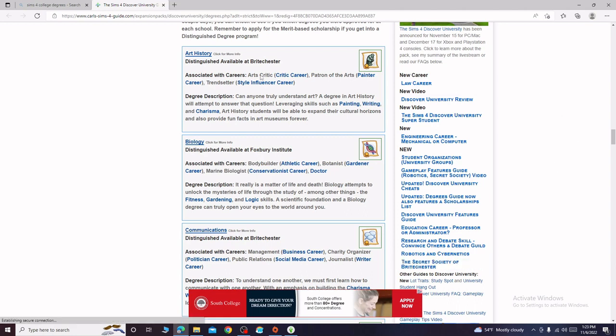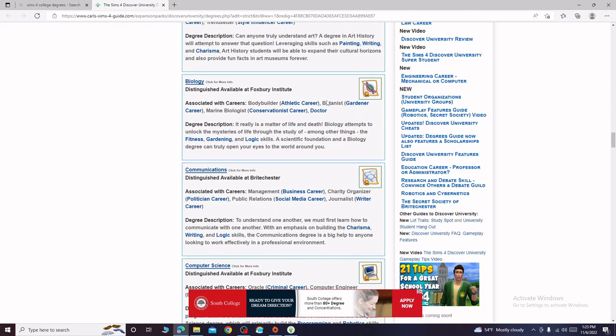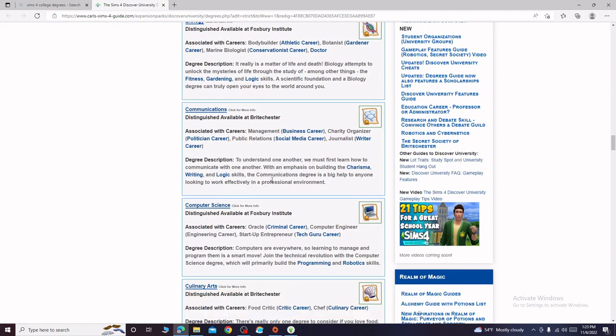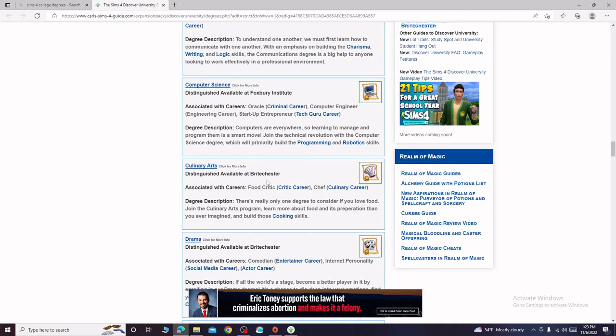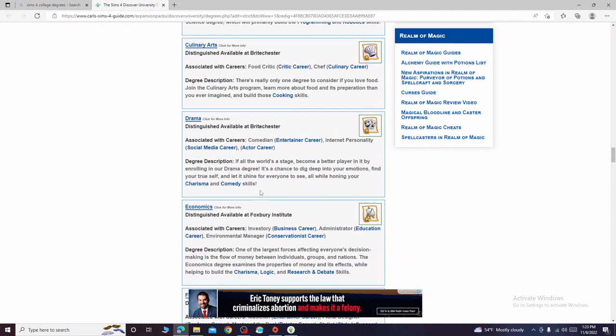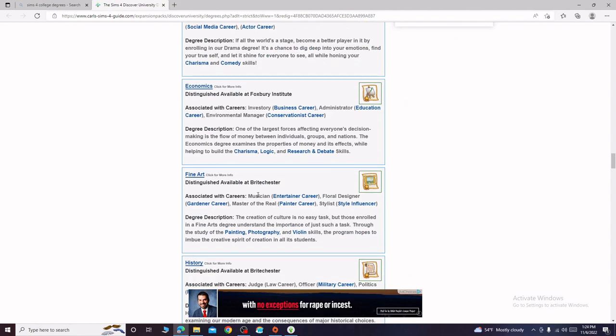I could play off like art history, like the romance of art. I could see that. He'd be like a patron of the arts, I could see it. Britchester we have communications, that could always be a good one. Public relations, journalist, management. We already have culinary arts, we already have drama. Could do fine art but I like art history a little bit better for him I think.